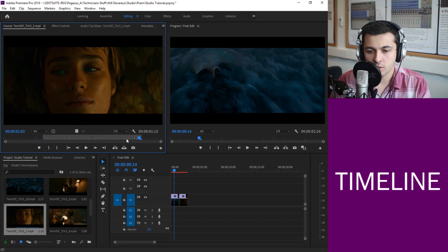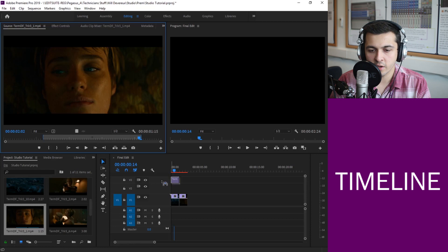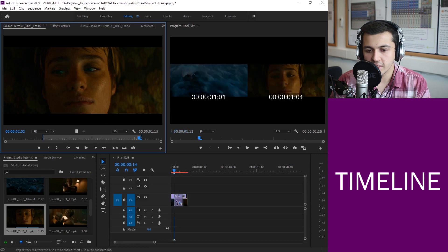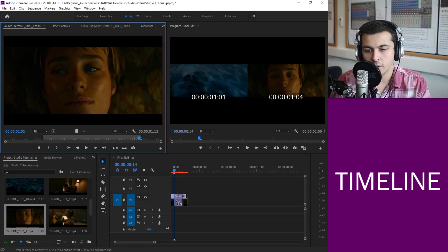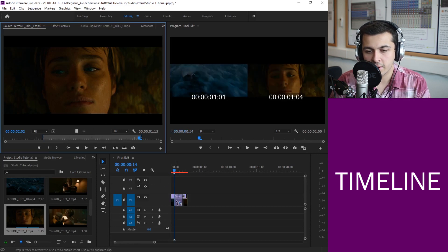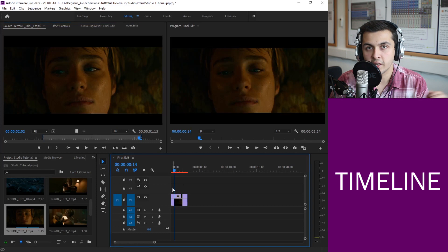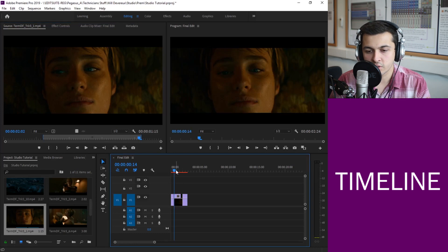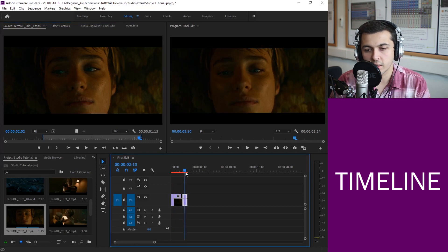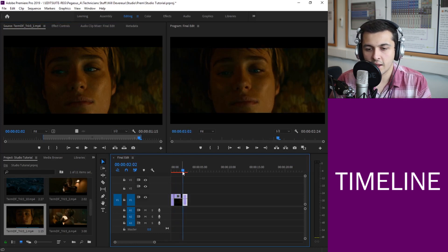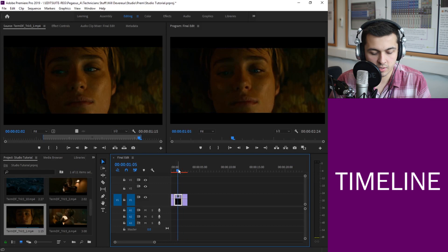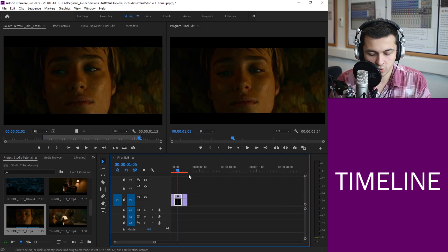So just be careful when you are dragging clips over. It's quite easy to drop them over something like I'm about to do here and that will actually cut and destroy the other clips. It's made them not how we've wanted them. So if you want to undo something you can do Control Z.